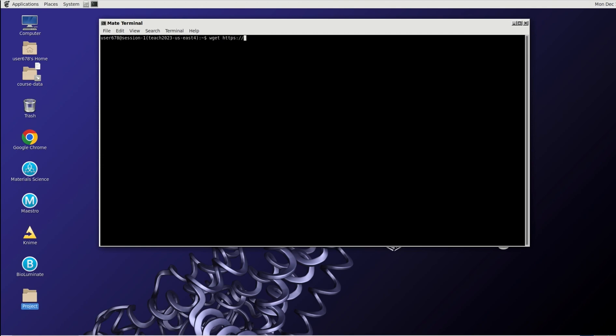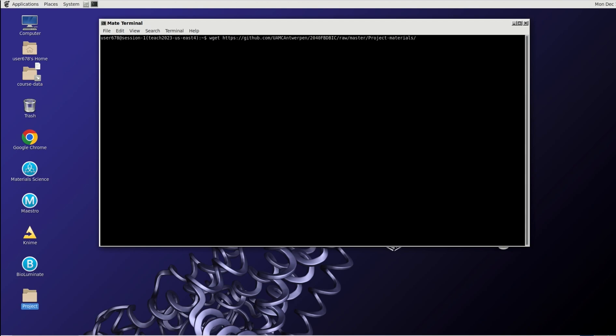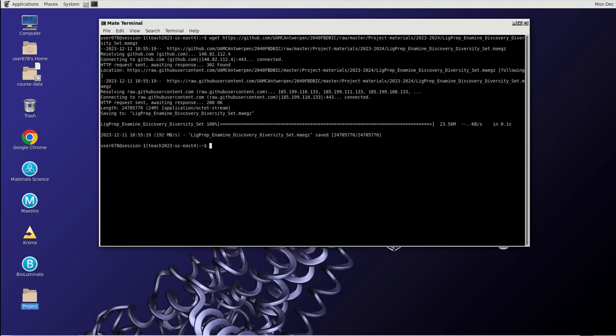Then the HITOP page, which is in this case HITOP.com, then slash the repository, or at least the location UAMC Antwerpen. Then the repository is 2040 fbd big. Then we should type row from the master branch project materials slash 2023-2024 and then lichprep underscore enamine underscore discovery underscore diversity underscore set dot mae and that's it. So it's downloading it.